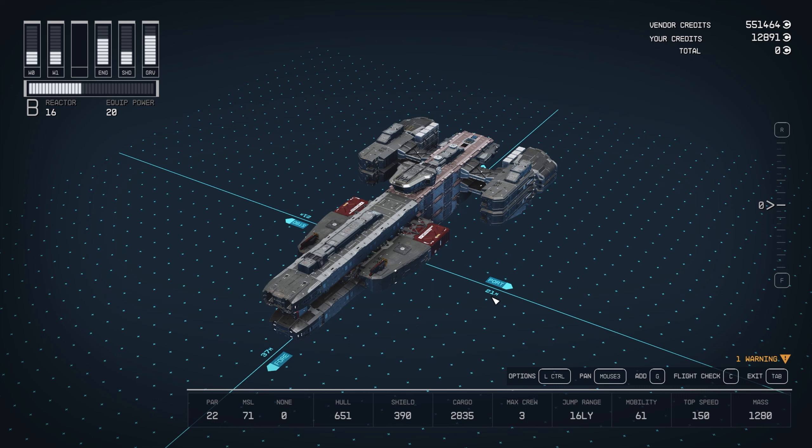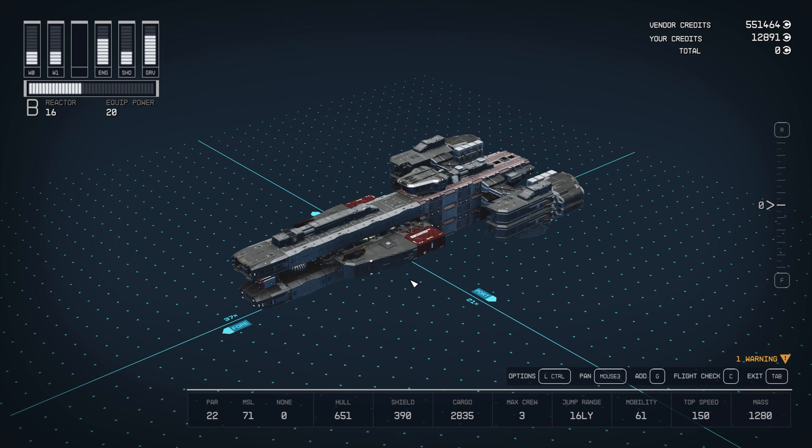What's up guys? I'm making this at the request of r slash starfield and r slash halo. A little tutorial on how to recreate my Charon class frigate in Starfield.